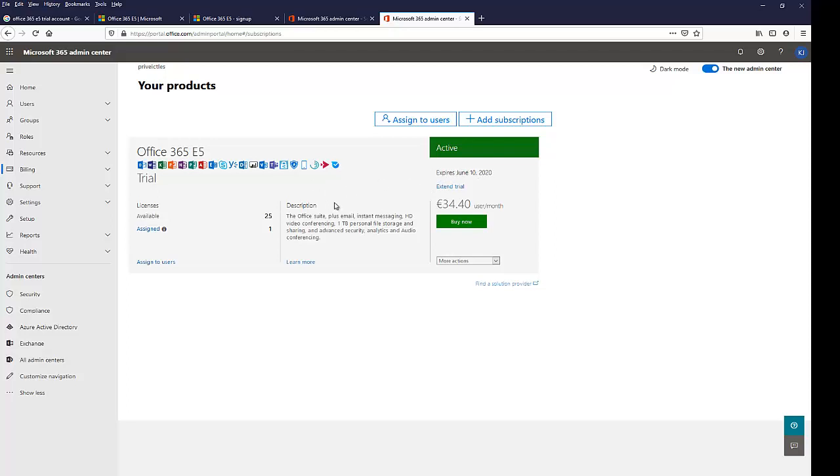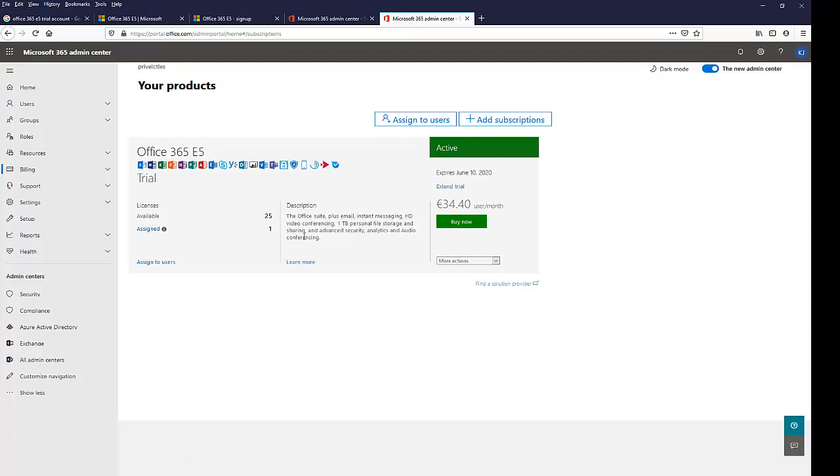And my trial version is going to expire on the 10th of June. So this is just a one month trial and you see here I have about 25 licenses which are available. One has been assigned already, so I'm left with just 24. If I decide to buy in the future, I can decide to buy now, but for now, I'm just going to go with this extended trial.